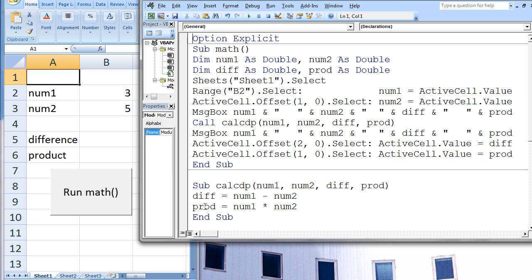We have reached the end of the subprocedure CalcDP and we return to the subprocedure Math. Remember that each argument in the calling statement list is linked with the corresponding argument in CalcDP's argument list. The value of the first argument in CalcDP, that is the value of num1, is passed up to the first argument in the calling statement, which is also named num1. num1 in CalcDP is 3, so num1 in the subprocedure Math also remains 3. The value of the second argument, num2, is passed back up — num2 in CalcDP is 5, so num2 in Math remains 5.